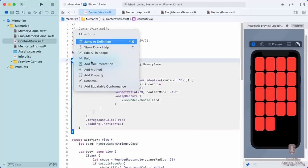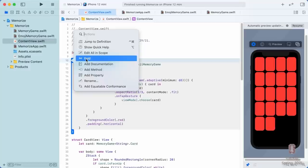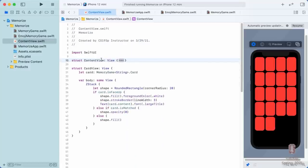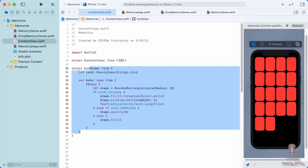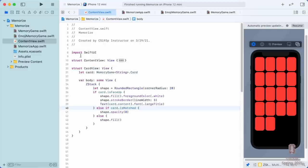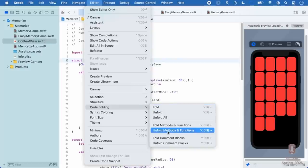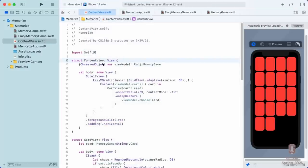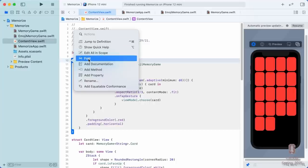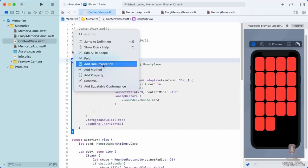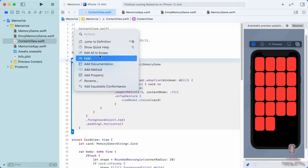Other things we can do by CommandClicking are fold the code down. This is something we might want to do if we're working on CardView. CardView should probably be in its own file by now — it's gotten powerful enough to not want to live in the same file as ContentView. You can double-click on the fold to open back up. There's a whole folding UI under Editor > Code Folding. You can also add documentation, add methods, add properties to your struct.